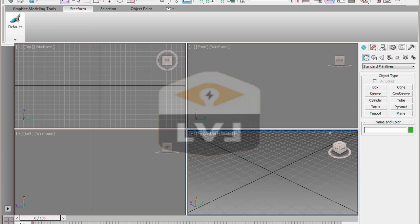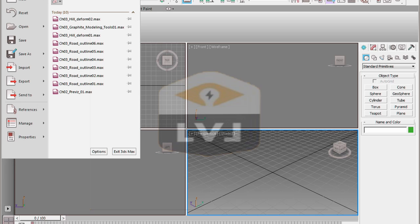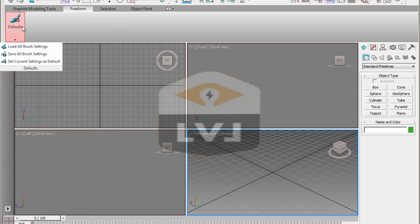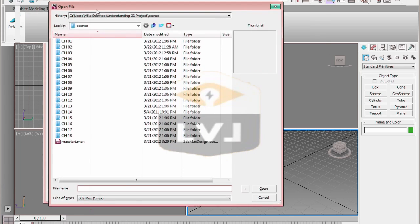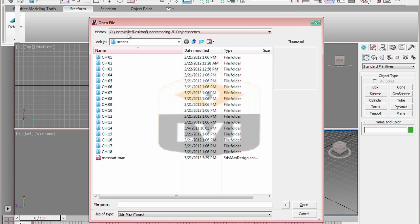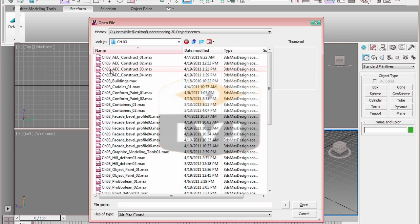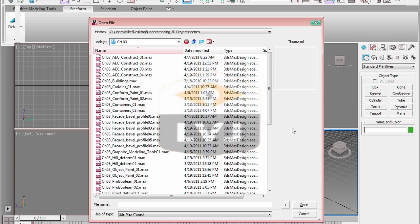In 3ds Max, click on the Application button in the upper left-hand corner of the interface. Select Open from the drop-down menu. Navigate to the Chapter 3 folder inside the Understanding 3D Project Scenes folder and open the file Chapter 3 ConformPaint01.max.